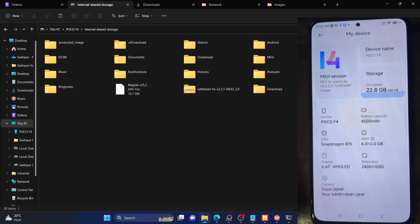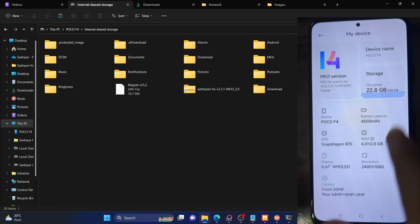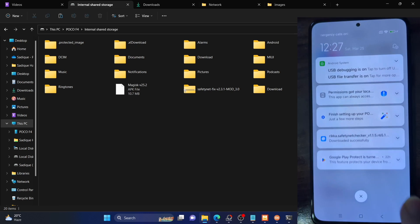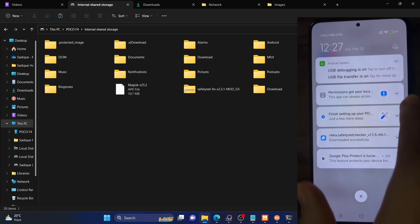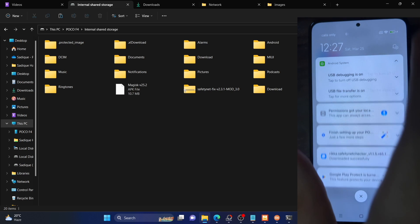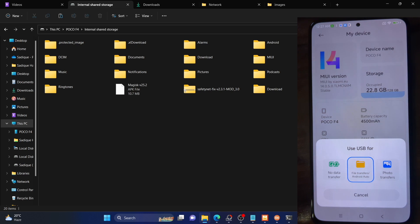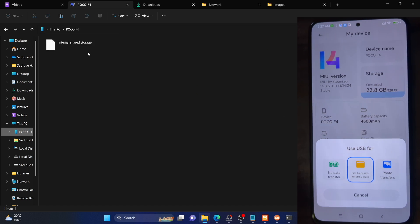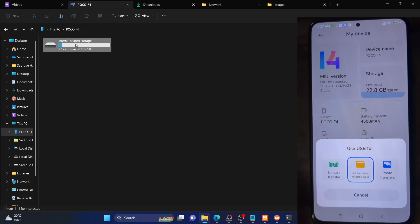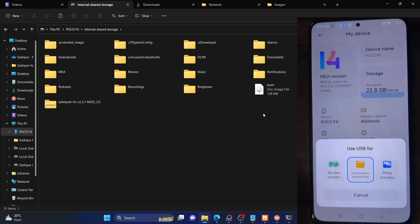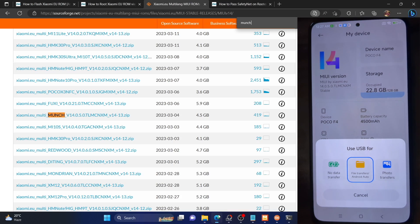If your phone is not visible on your PC, go to the notification panel, enable the toggle next to USB file transfer and select File Transfer. This will make your phone visible on your PC. Then choose your phone and transfer the boot.img file onto your phone.